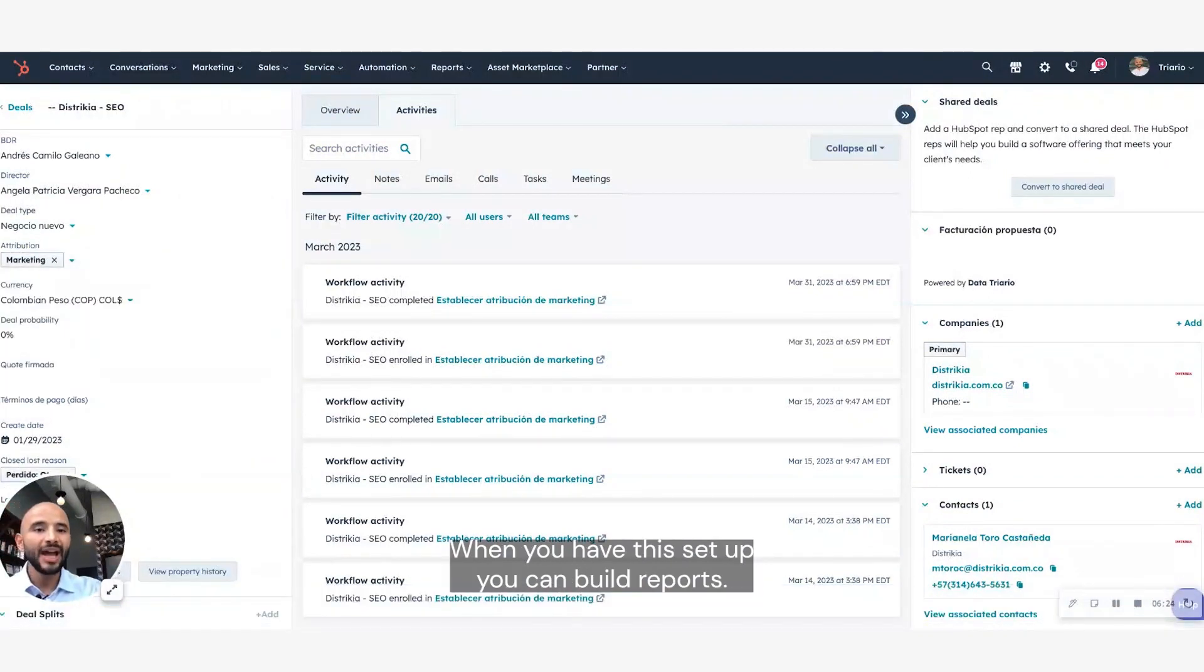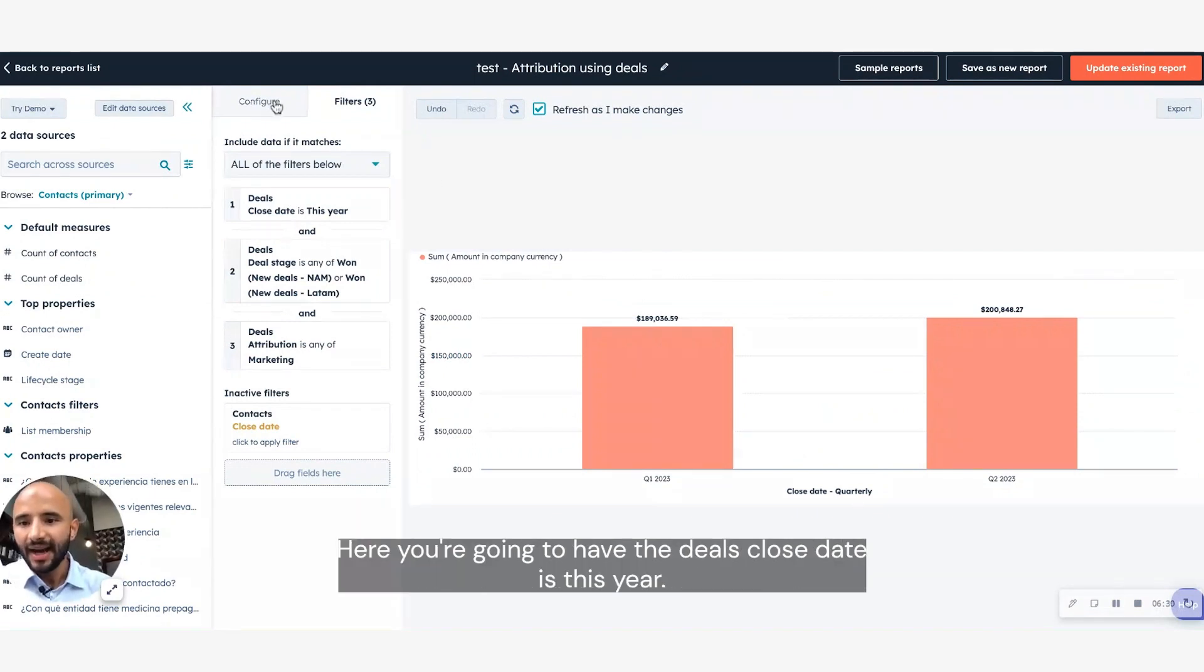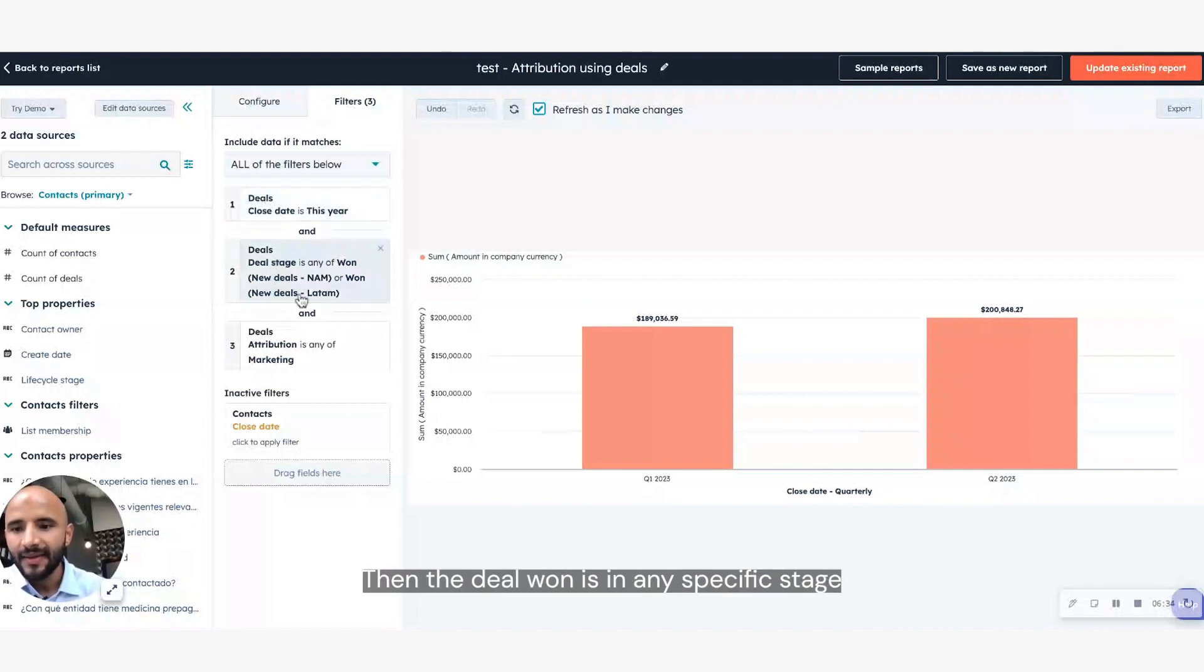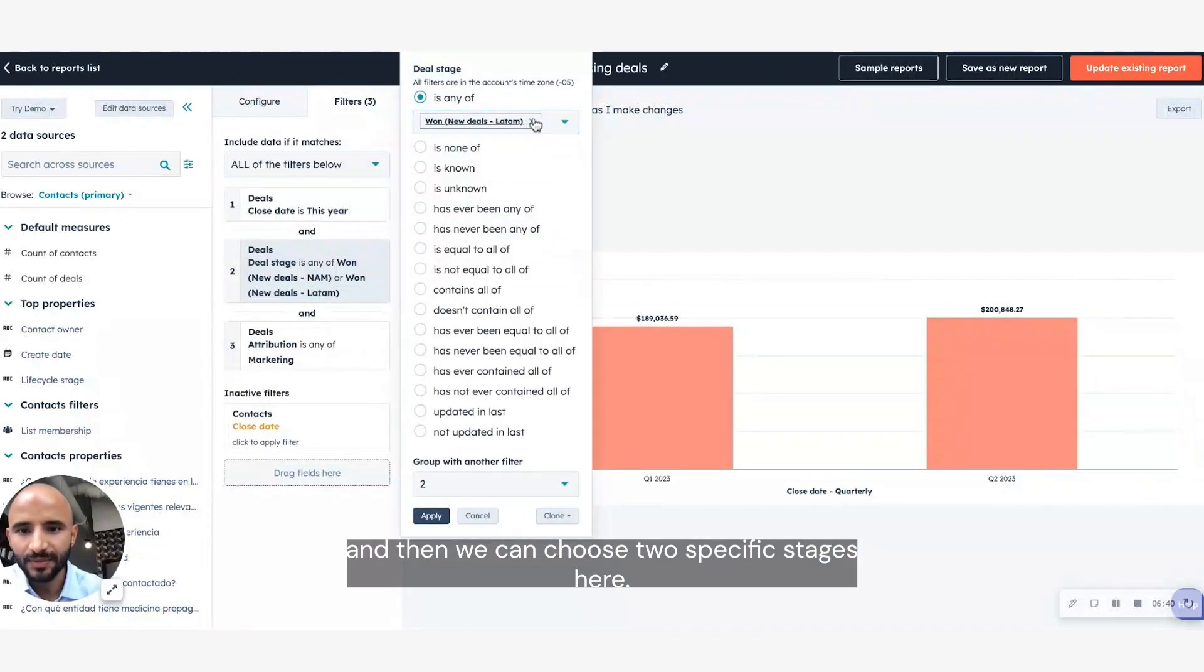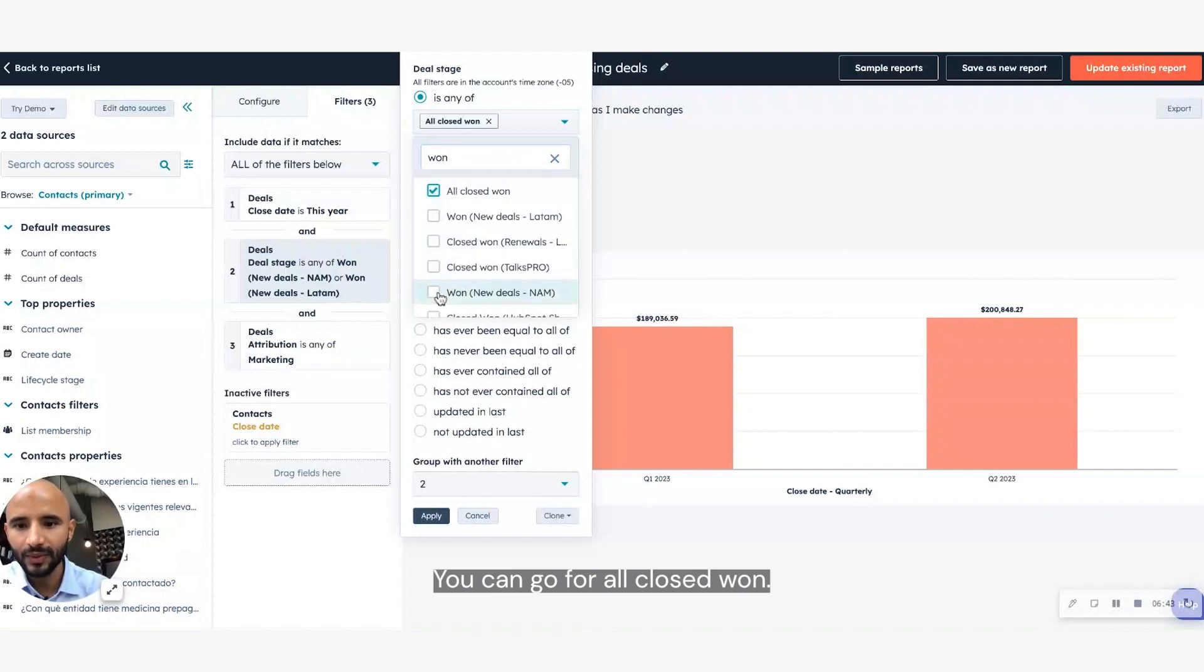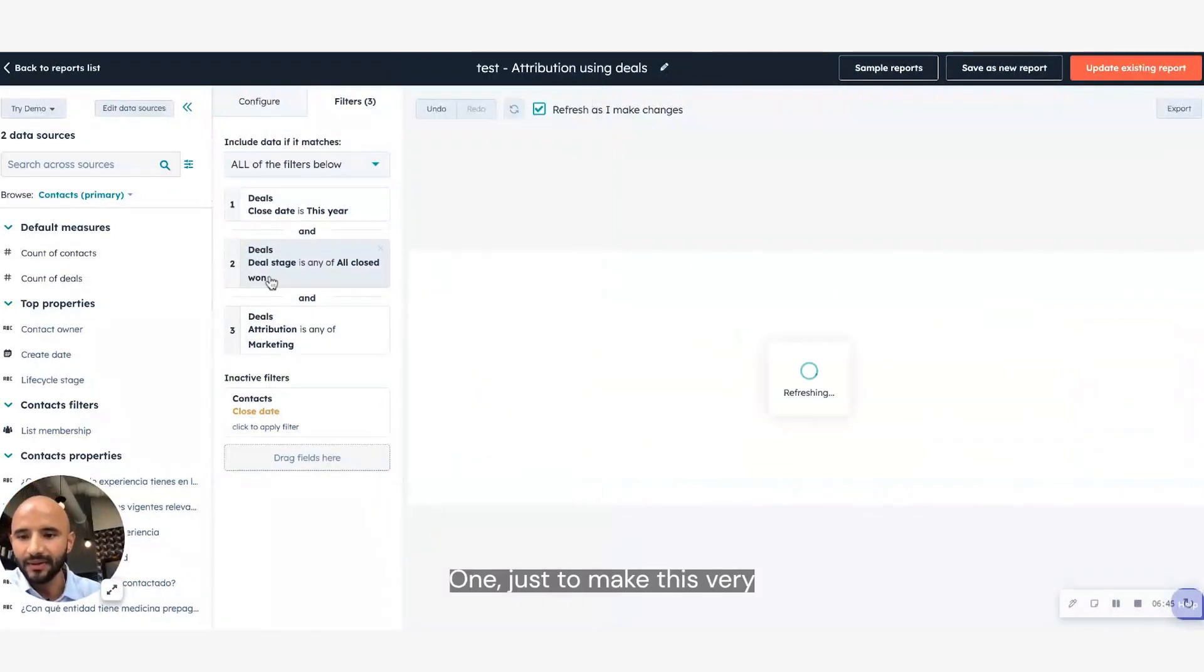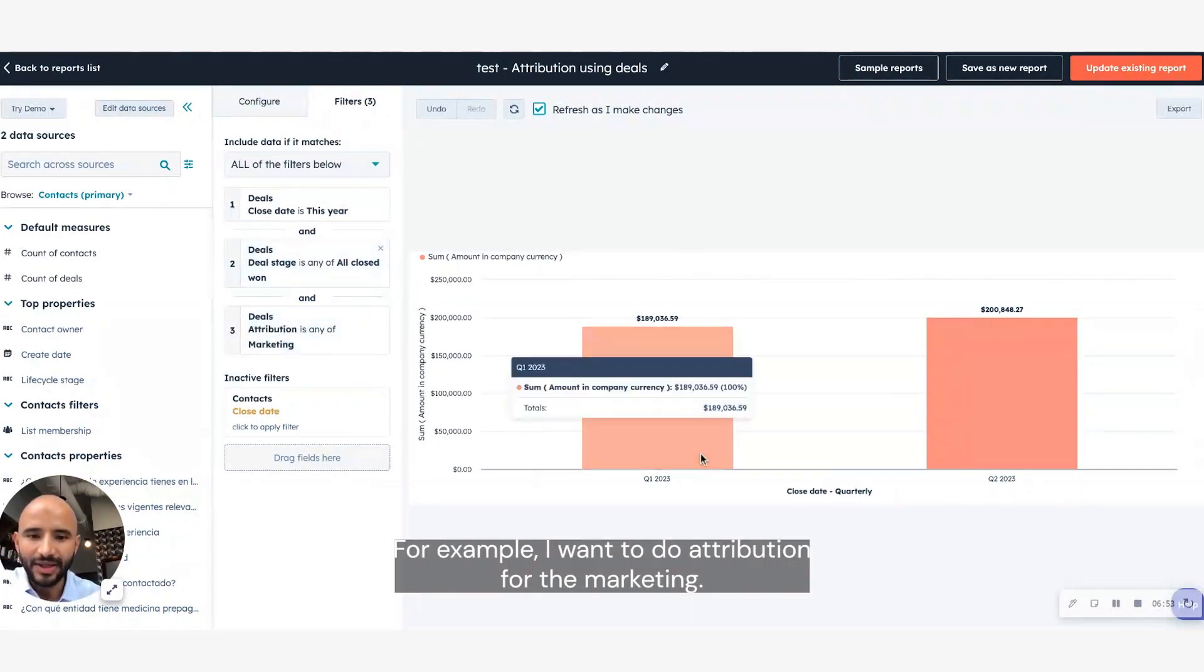When you have this set up, you can build reports. So it's very similar to what we just did. Here you're going to have the deals close date is this year. Then the deal stage is any specific stage that we can choose, or you can go for all closed won, just to make this very simple, streamlined. And the attribution is any of marketing. For example, I want to do the attribution for the marketing efforts over a specific period of time.